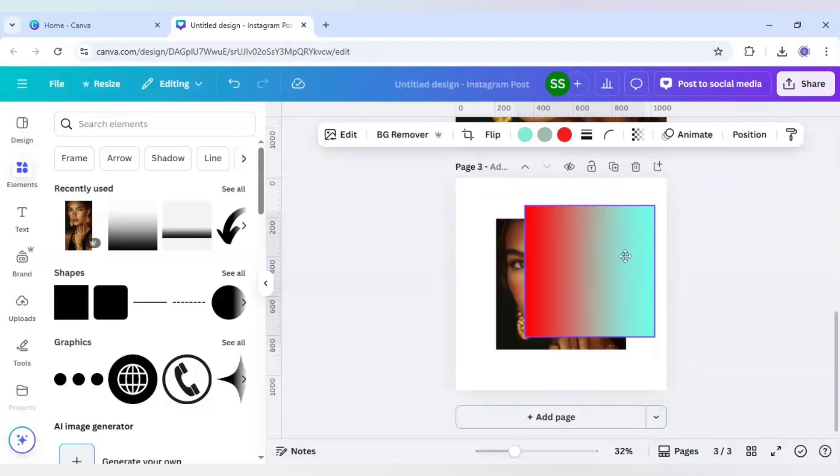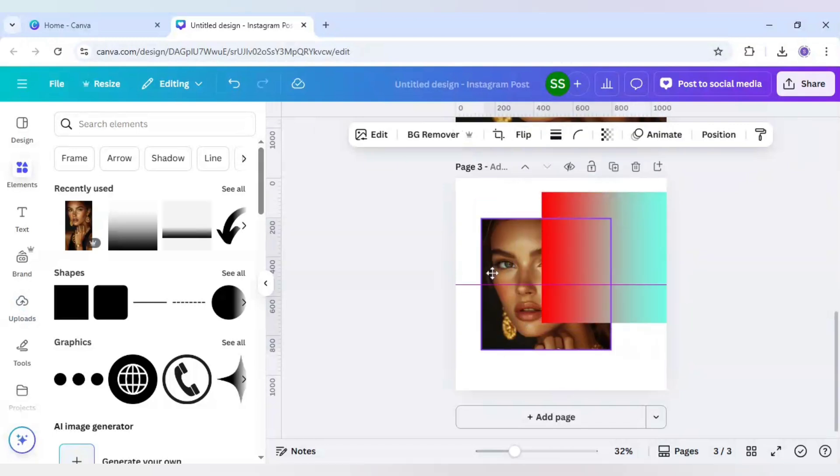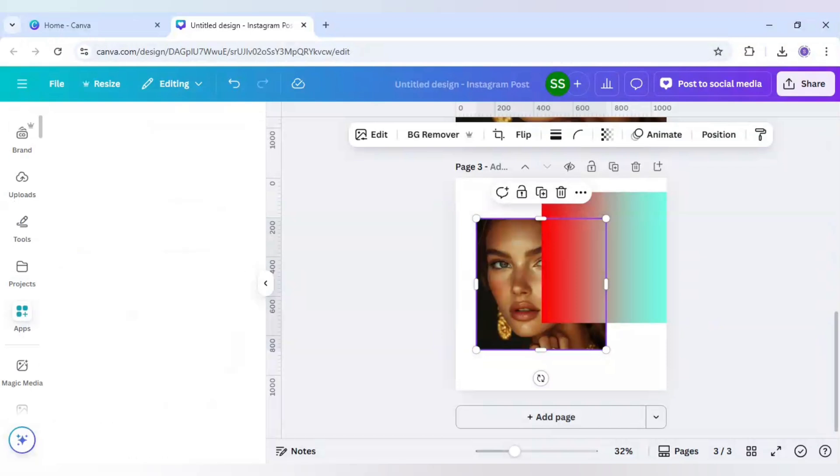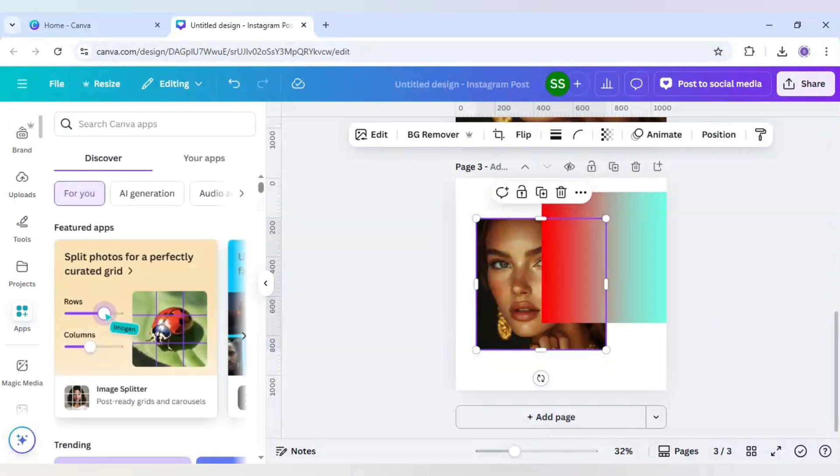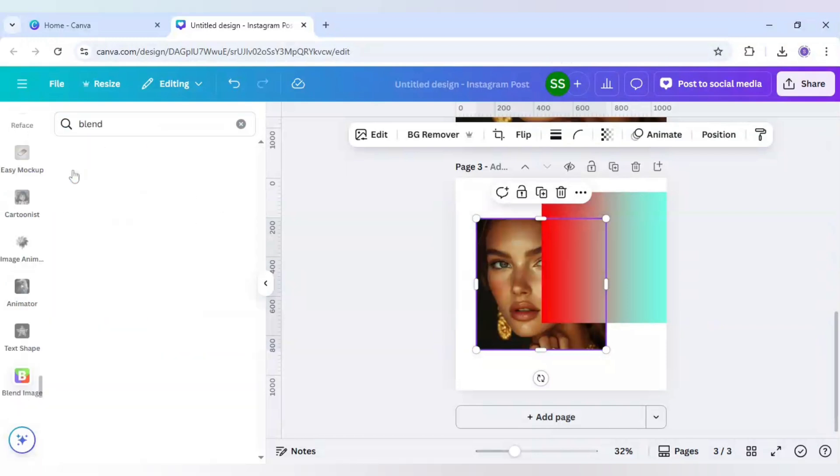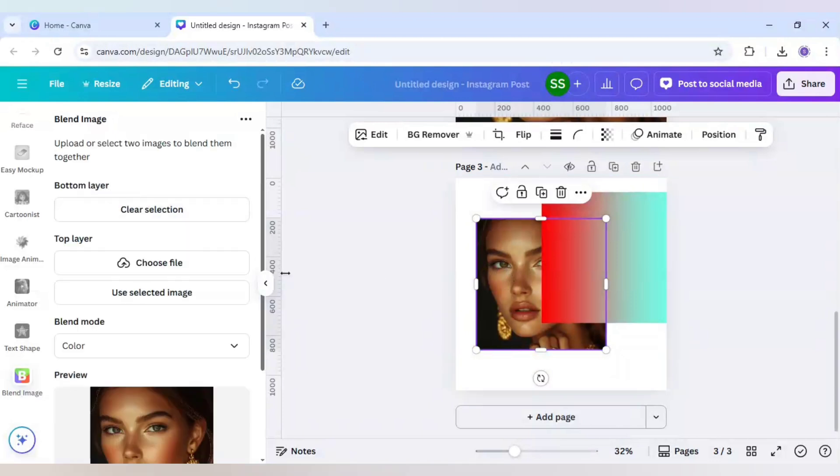After addition, go to apps, click on blend here, and use this blend image icon. For the bottom layer, use this portrait image.